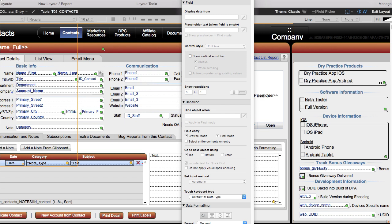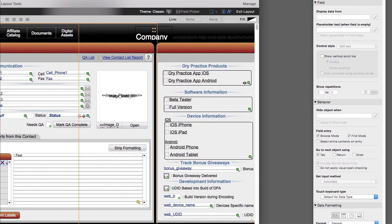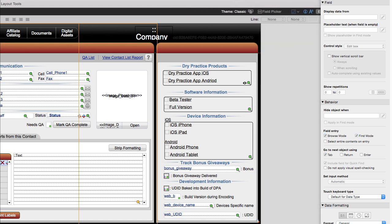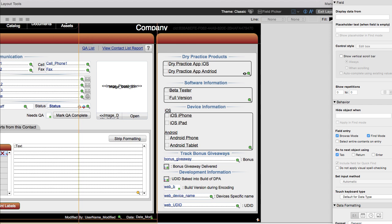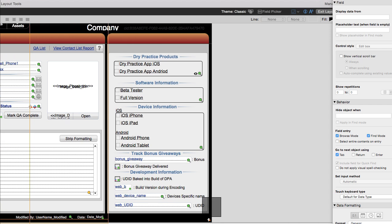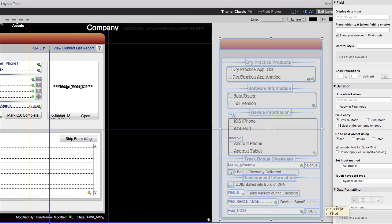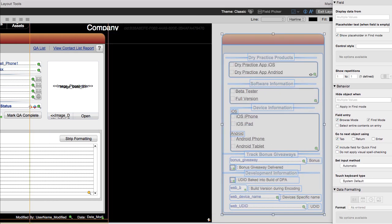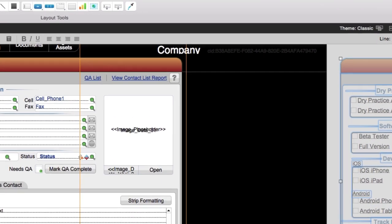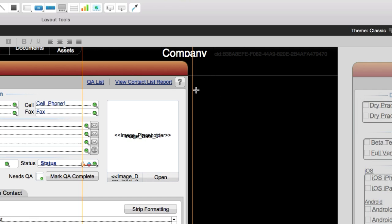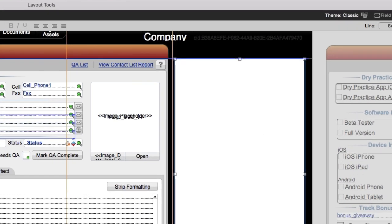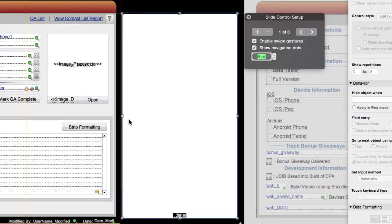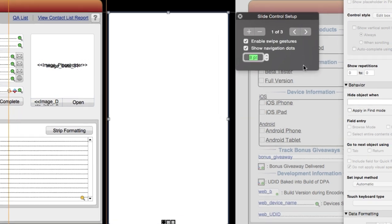First, I'm going to move this content over here to give us a little room to maneuver, make the layout a little bigger, and put my inspector over here. Then I'm going to take this section of content and move it off screen for the moment. I'm going to put a single slide control on screen right here. I won't have it break across the top of the body part — I can make a single evaluation to hide or show this entire slide control or slide panel.